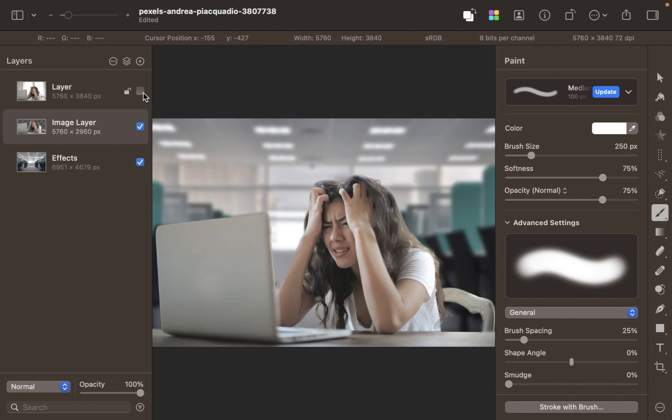So there you have it - that's how you select hair with Pixelmator Pro. I think overall it's hard to find a competitor with the same features, ease of use, and value for money that does difficult selections as Pixelmator Pro. So I hope you found this video helpful.